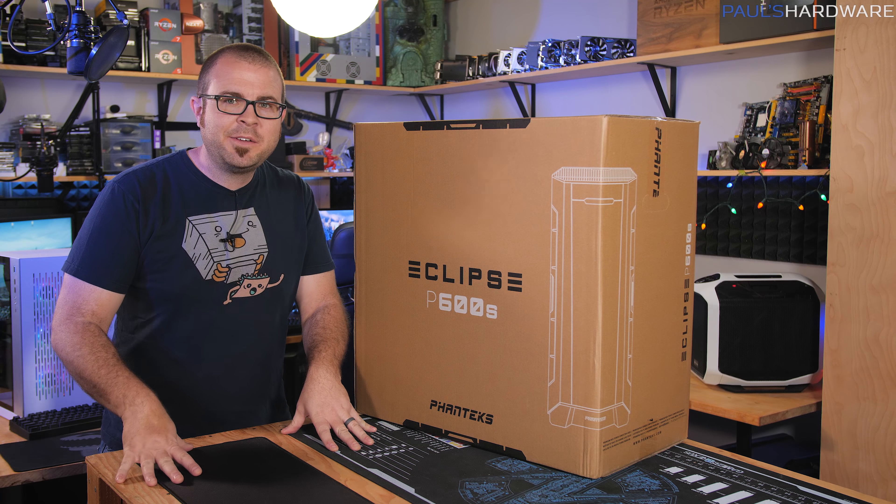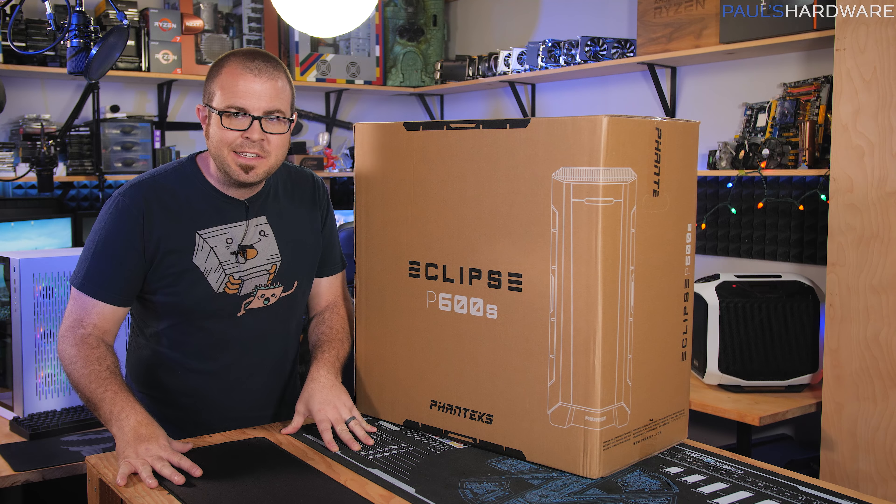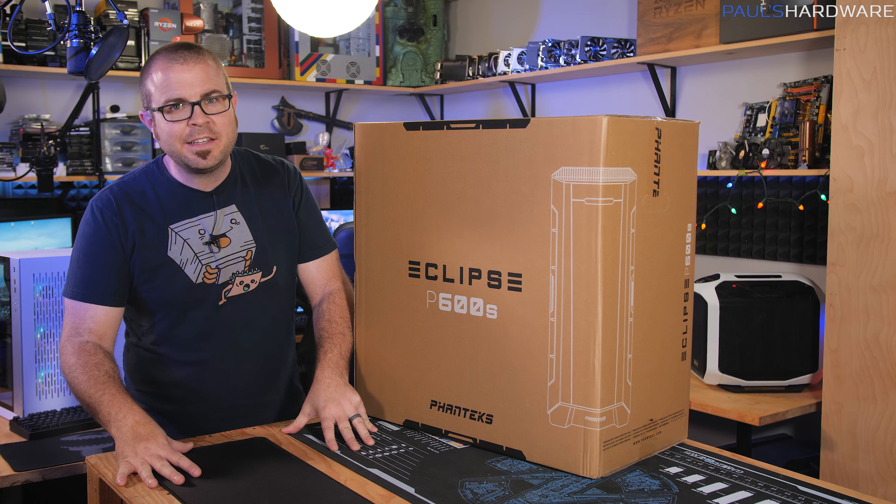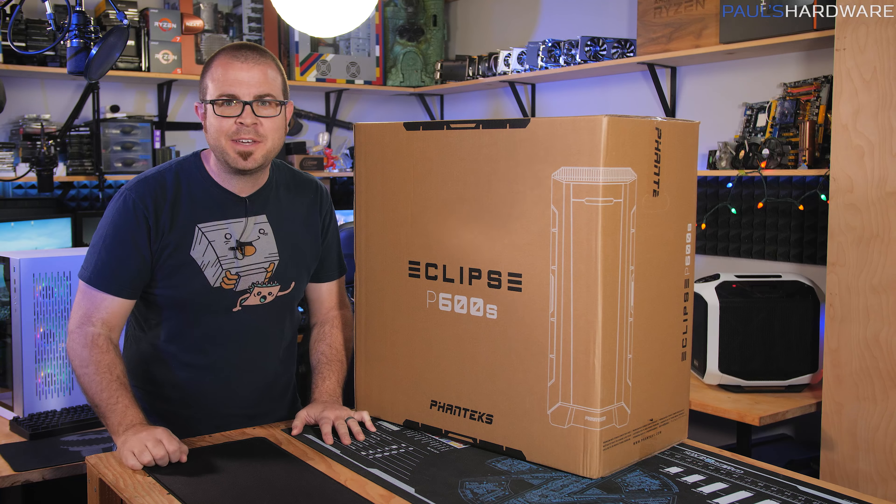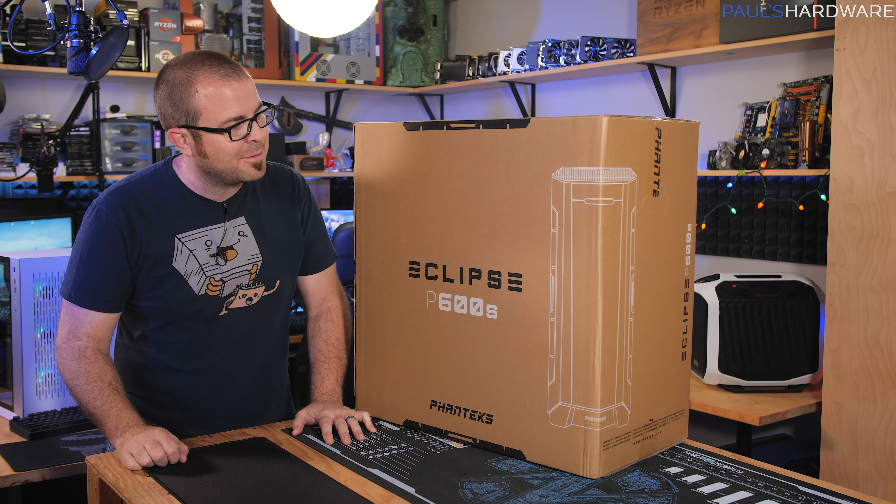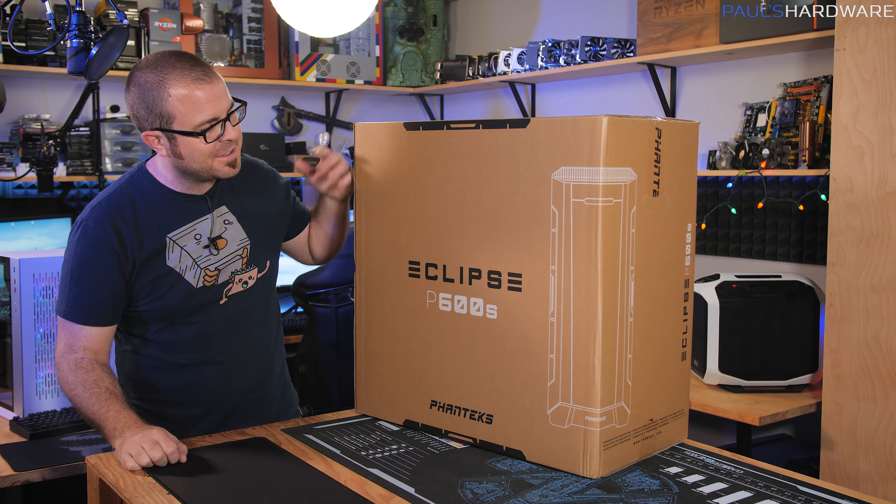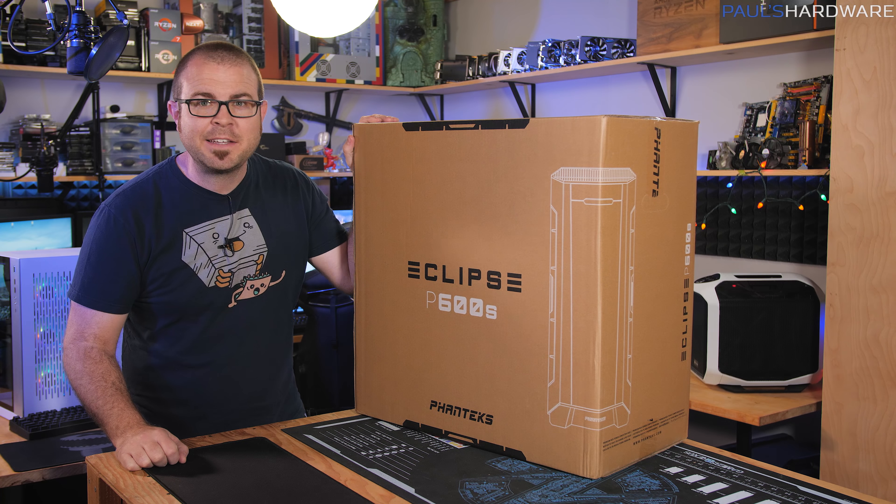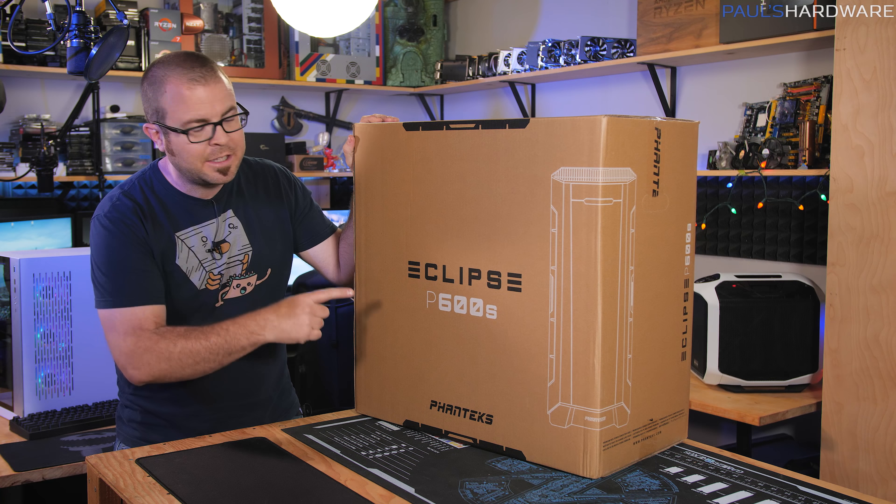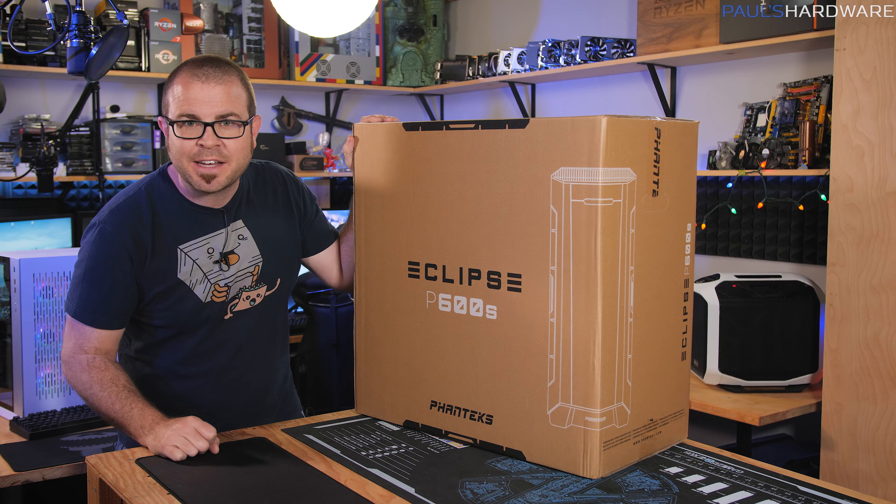Hey guys, welcome to my continuing coverage of CES 2019. I am not in Las Vegas again. I am still here in my studio. I have a new case from Phanteks. This is the Eclipse P600S.